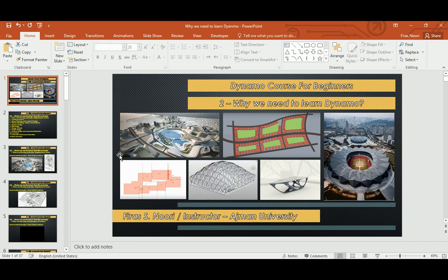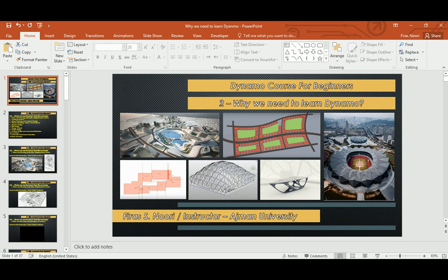Hello everyone. In today's video I will continue what I started last week regarding making a Dynamo course for beginners. As you can see from this slide, we are in lecture number two — actually this is the third video, as I am splitting each lecture into smaller parts in order to keep within the 10 to 15 minutes I promised for each video.